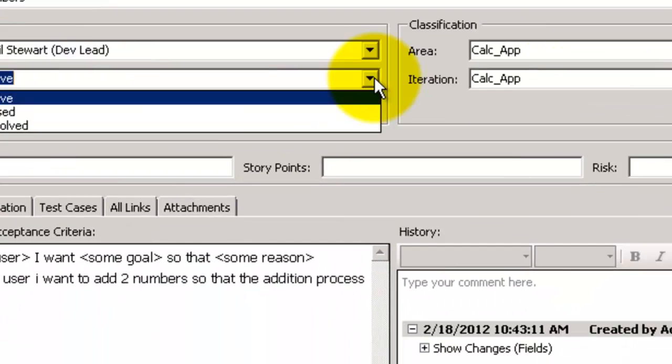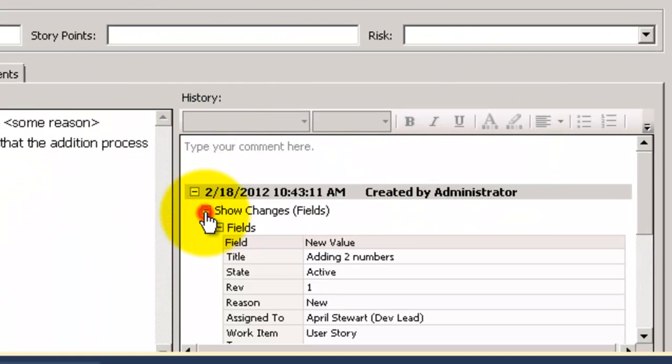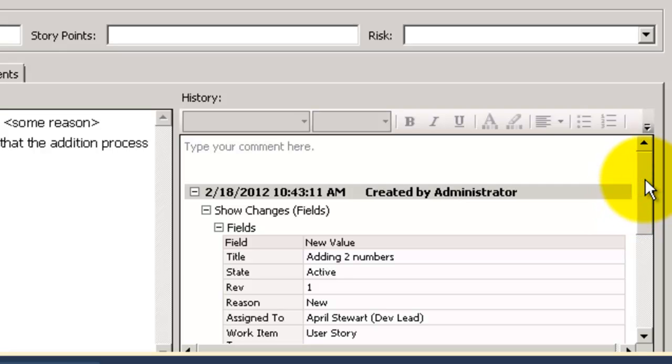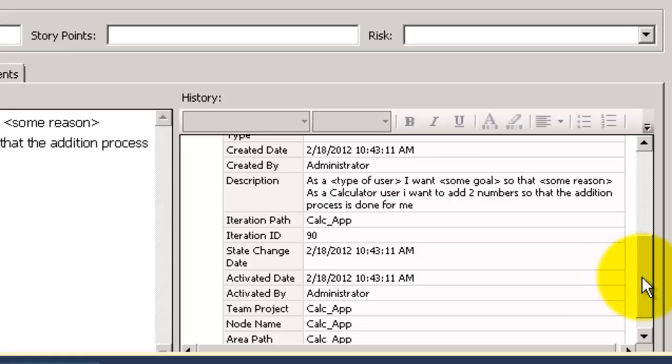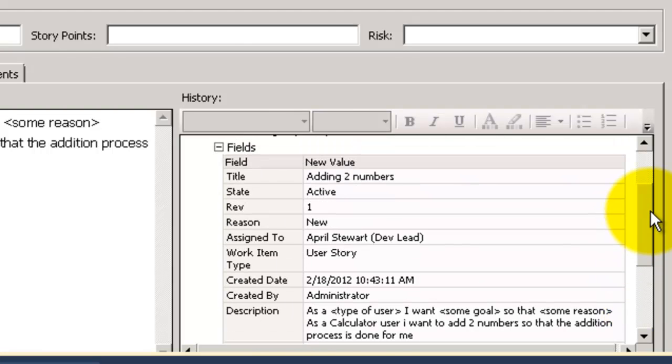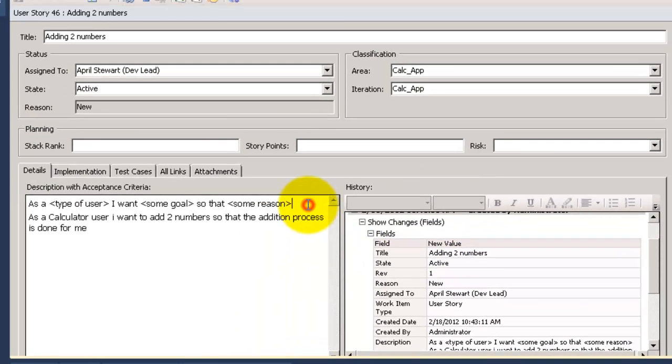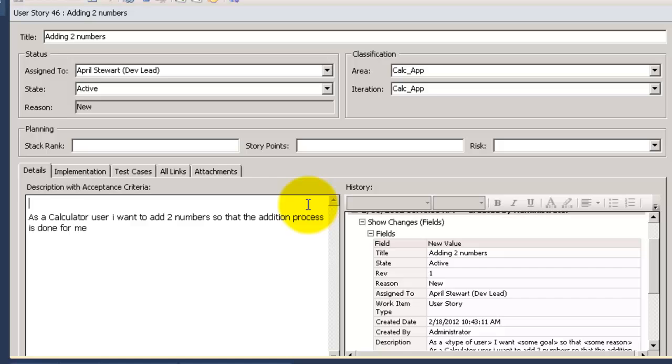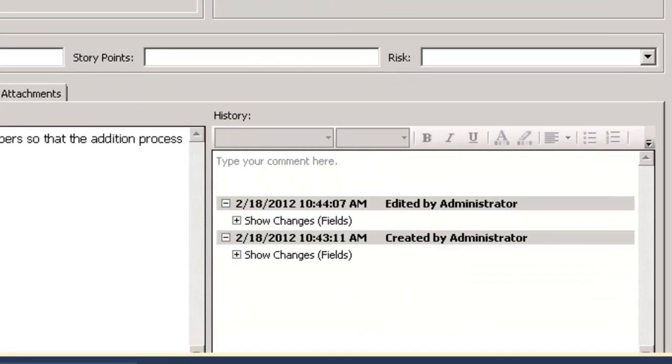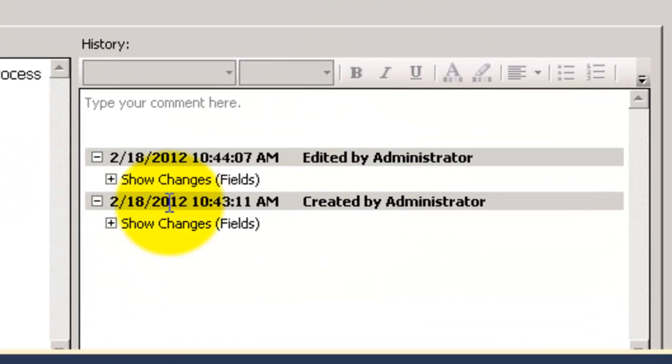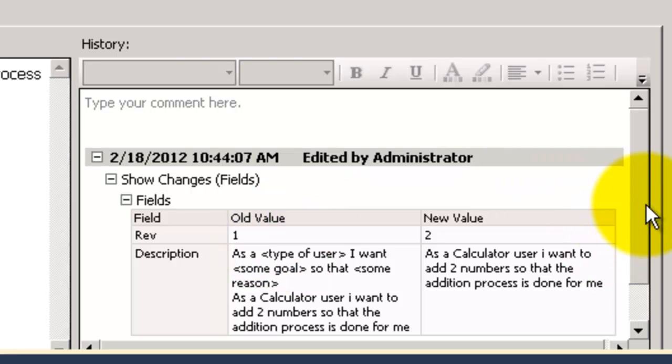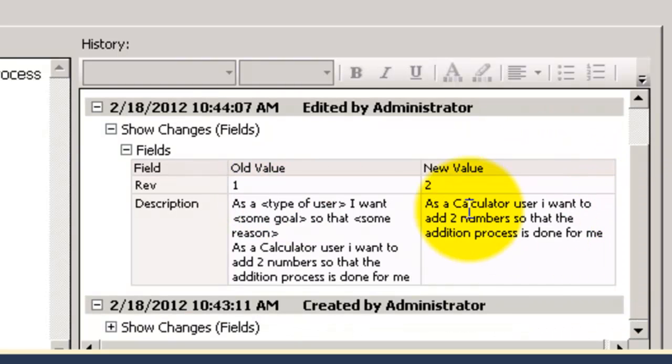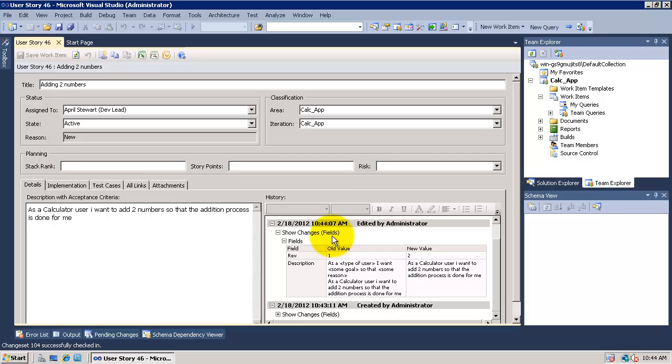Let's look at the history. History in the work item is tracking any change done to any field in the work item and show us all the historical details for it. I will change the description and let's see what the history will show us. As you see it tells us that description is changed with showing the old and the new value for it. I will close this user story.